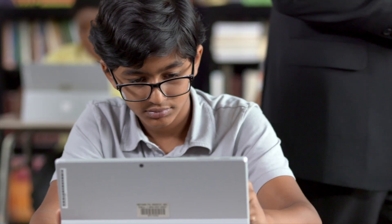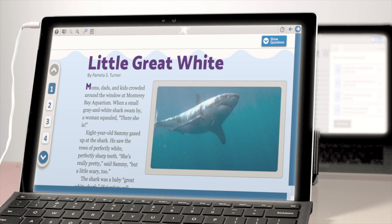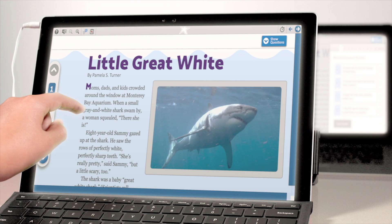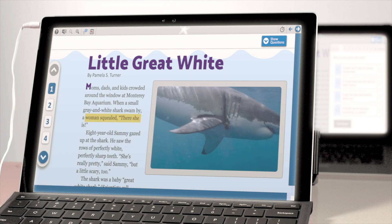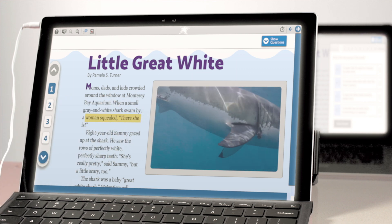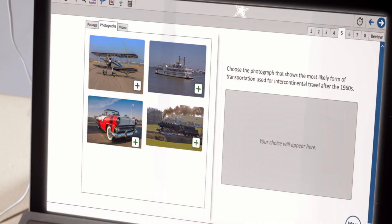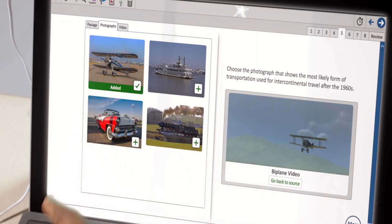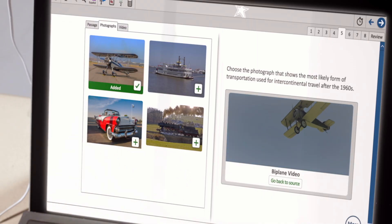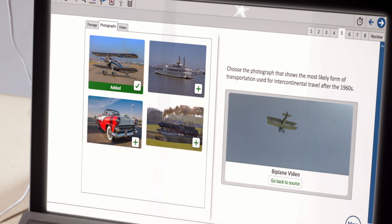Students read rich and engaging passages and have access to features like highlighting to support their understanding of texts. Students examine documents, images, and video to show their understanding of important events, trends, people, and ideas in U.S. history.